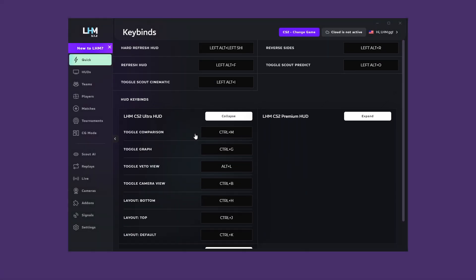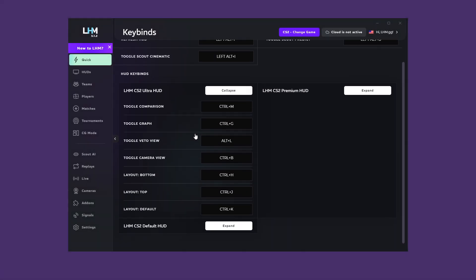Click on Expand to open the list of the HUD for which you want to make modifications. To do this, click in the Keybind field, press the desired key combination on your keyboard, and then confirm the change with the checkmark.